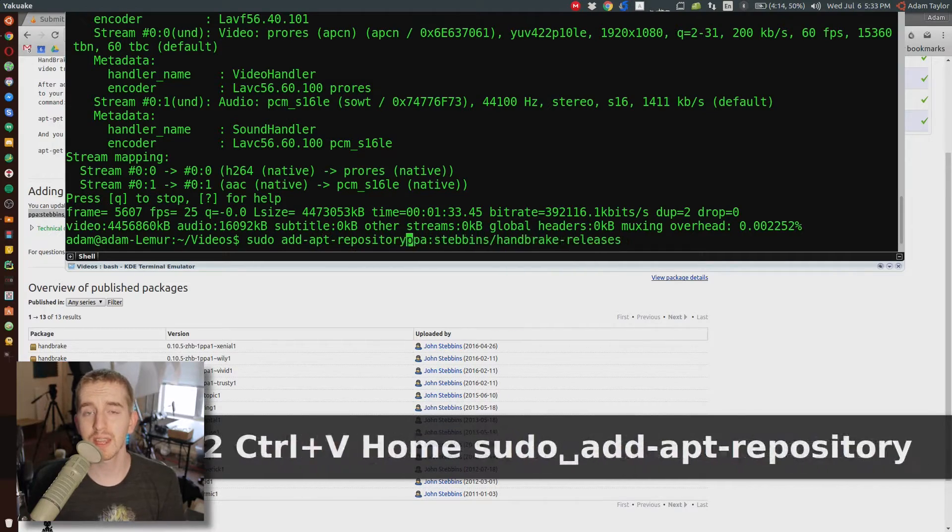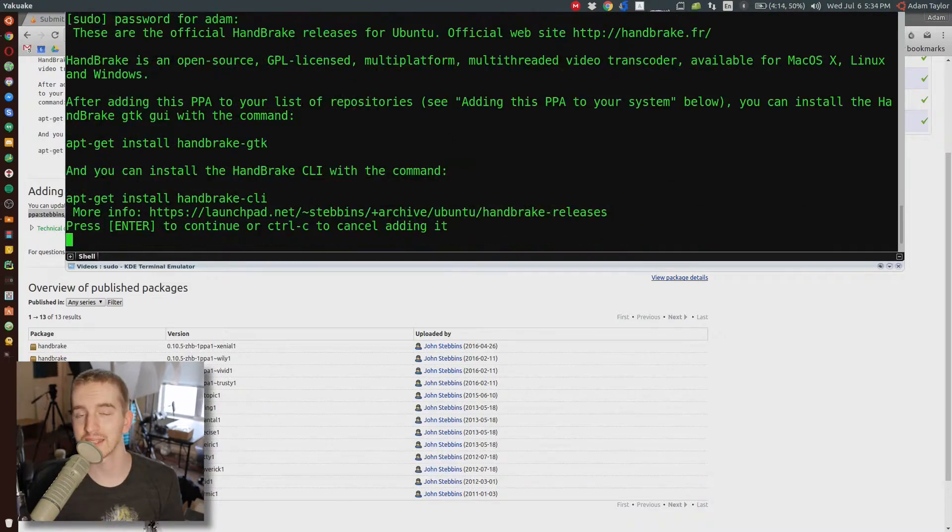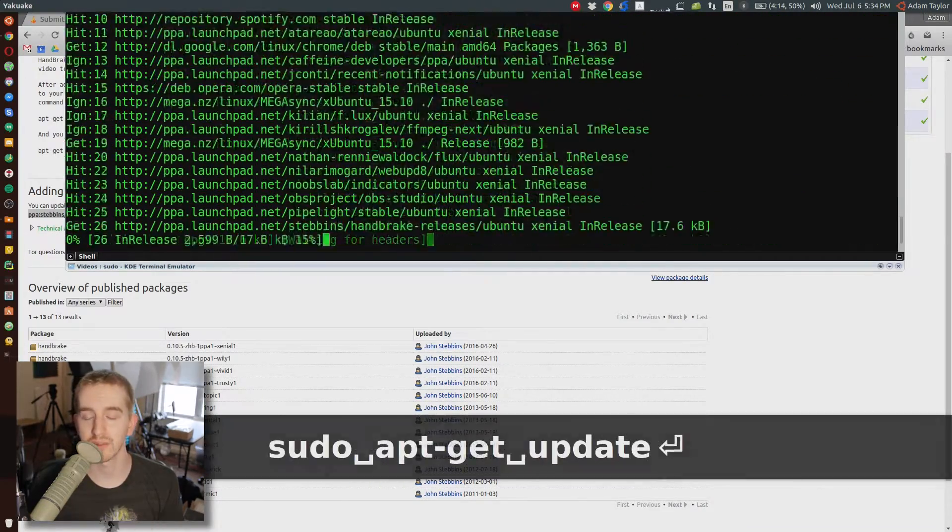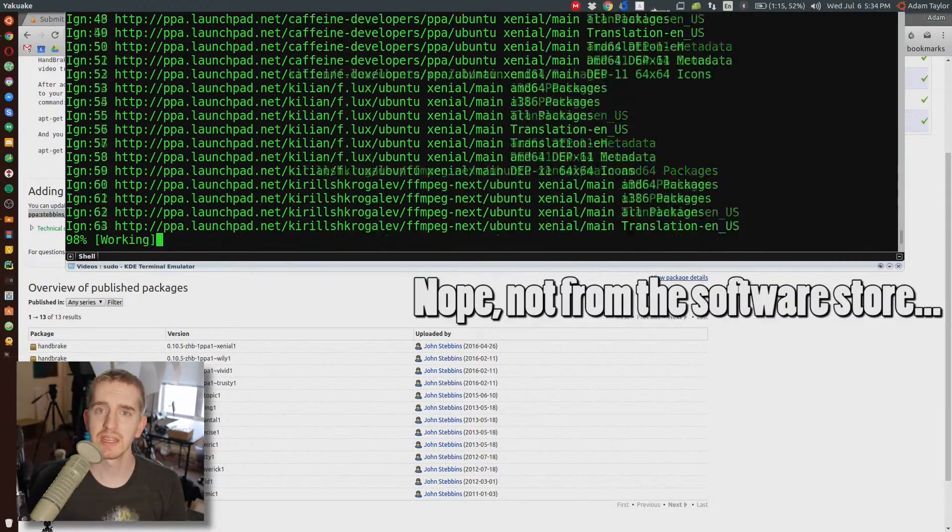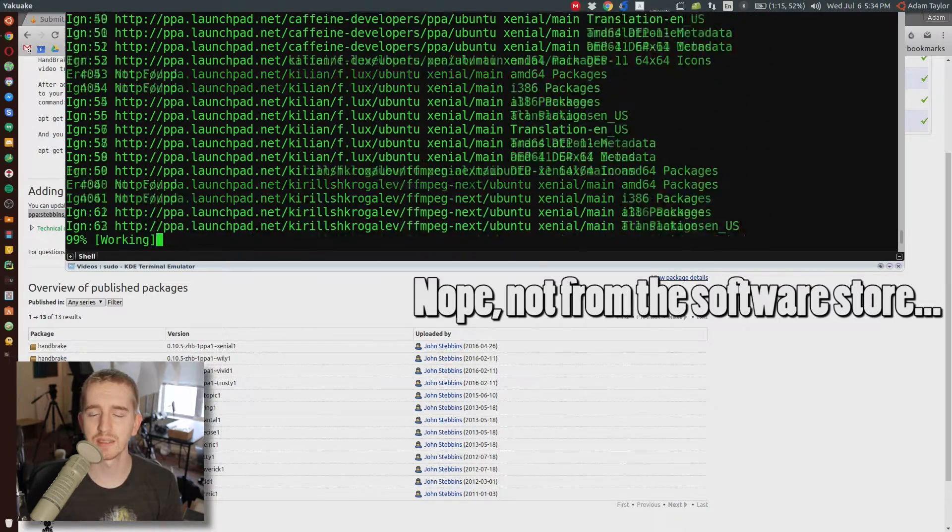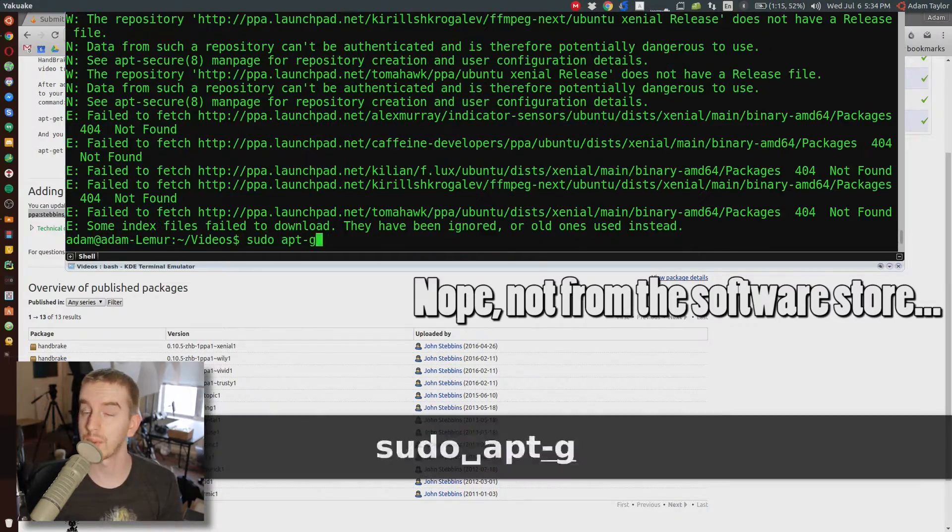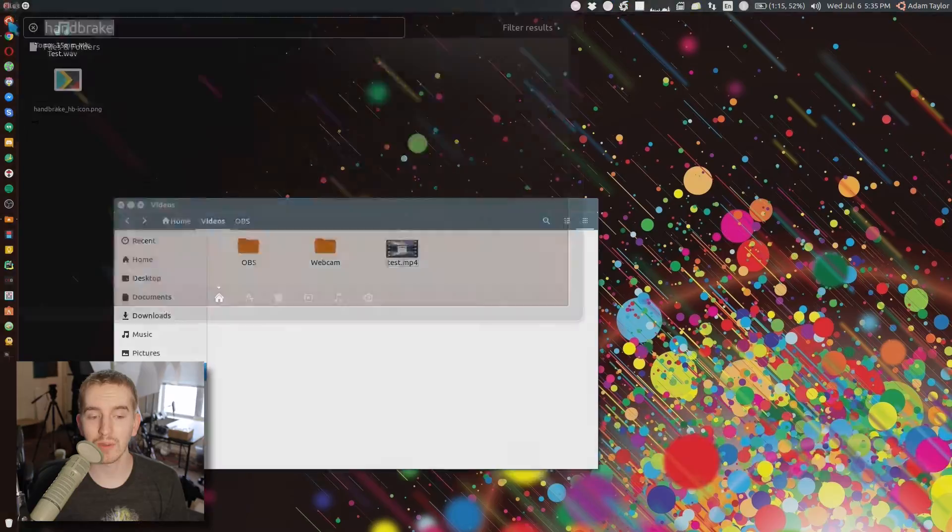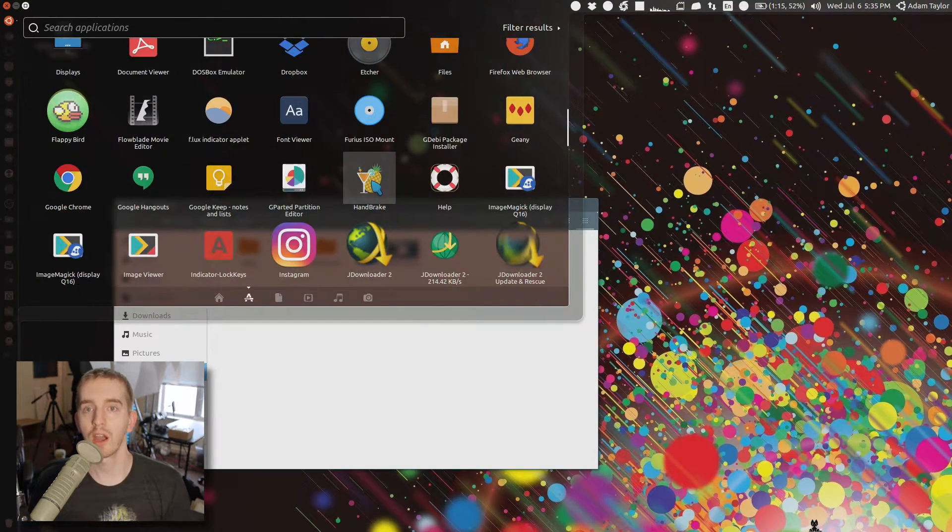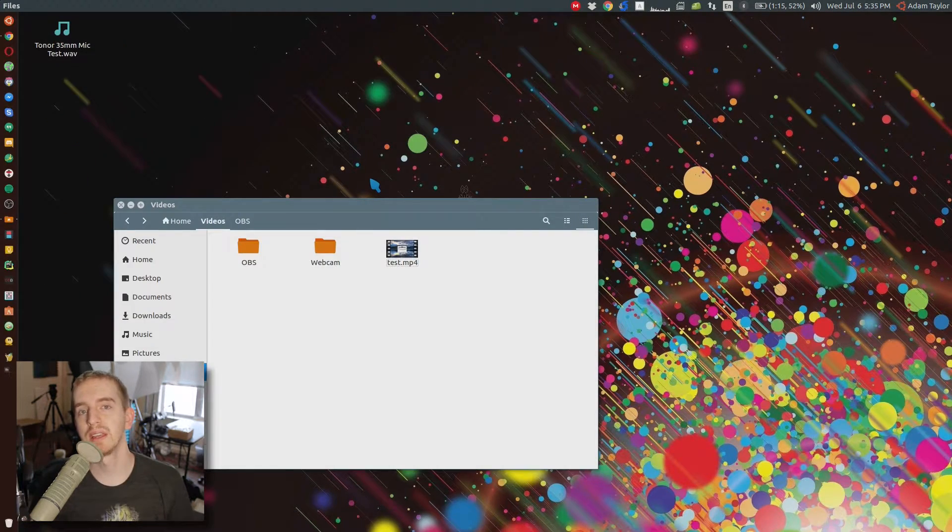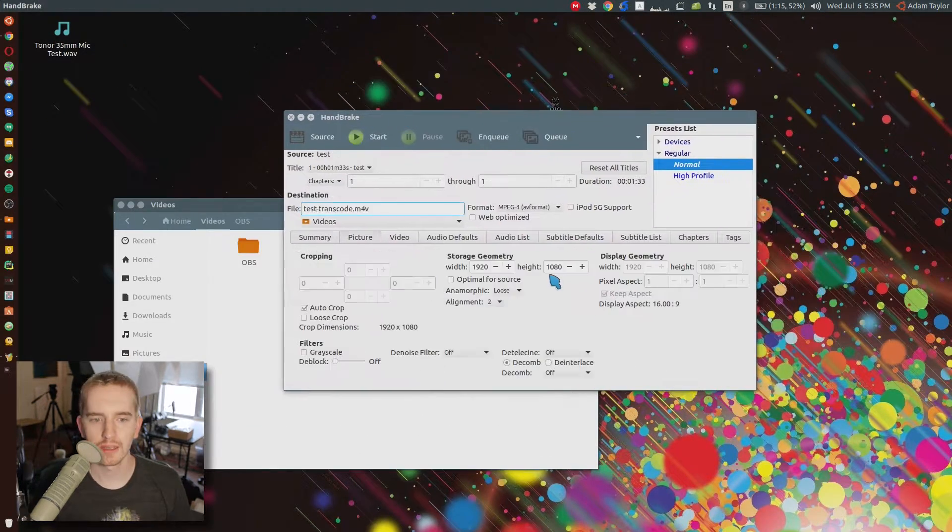The first way is with a free program called Handbrake. Link to that will be in the description below and you should be able to get it from the software store. If not, their website will have a repository for you to install. Handbrake is a great program which you can use to transcode footage. Open up Handbrake, drag your video file onto it.